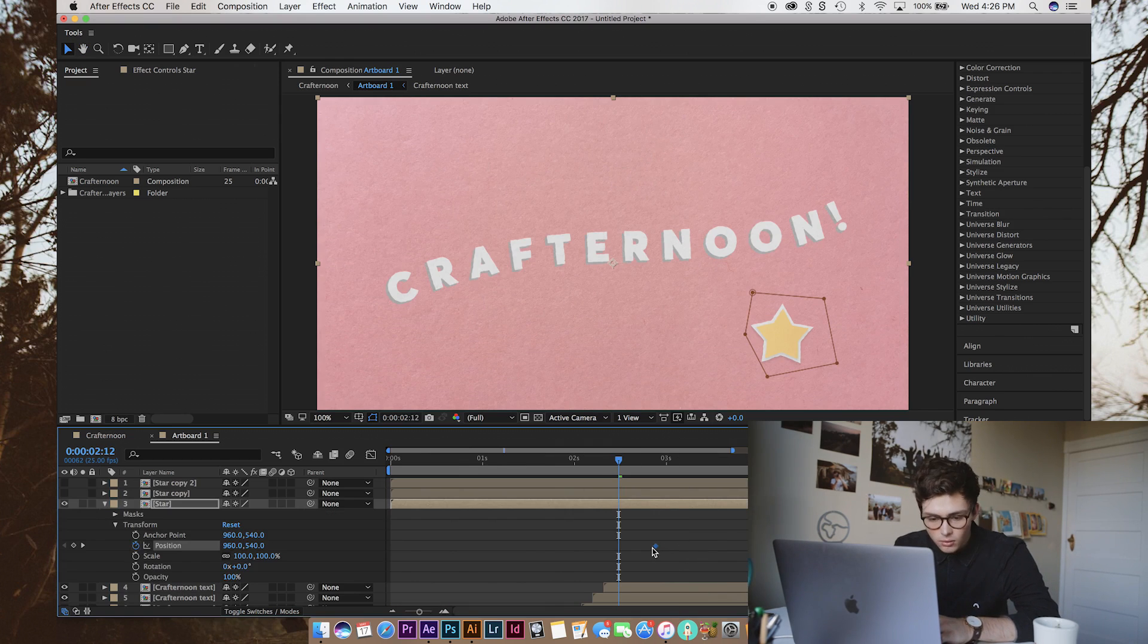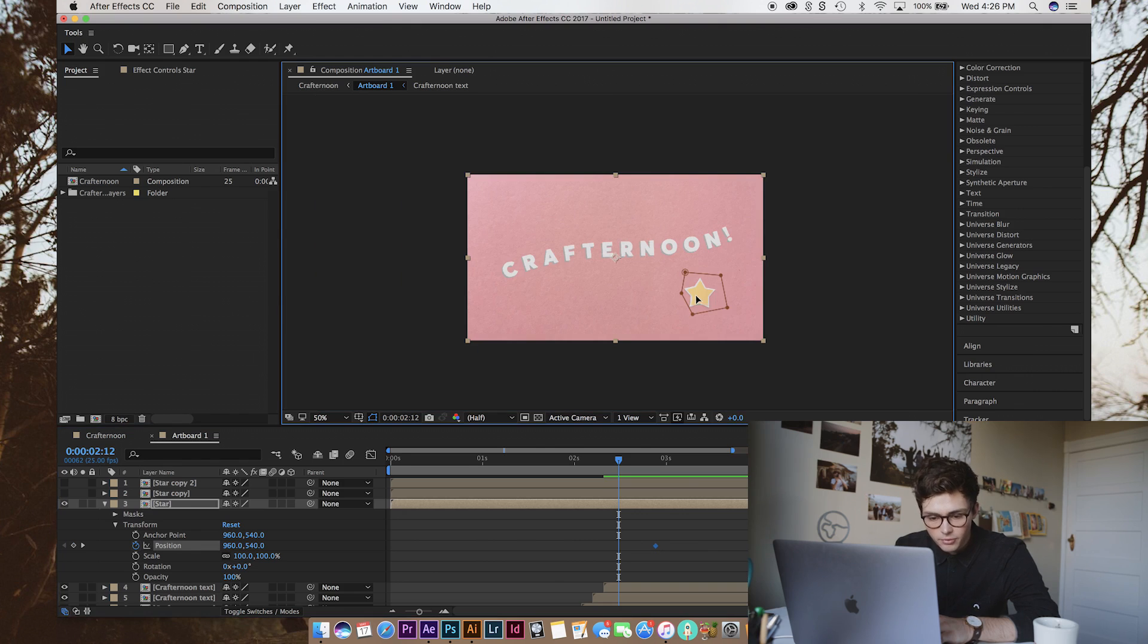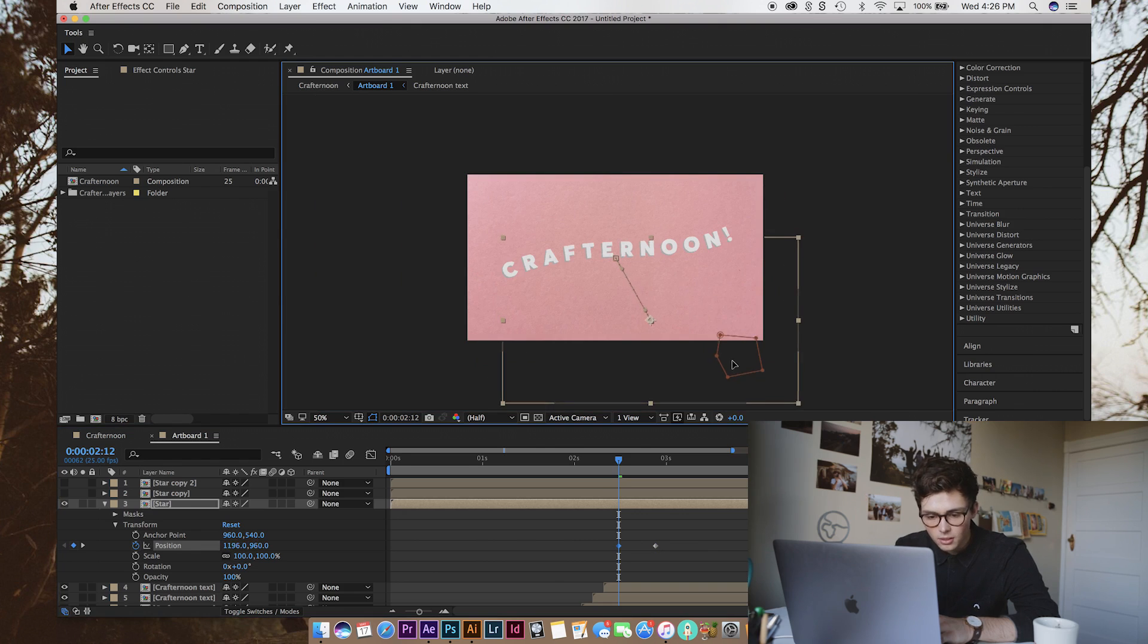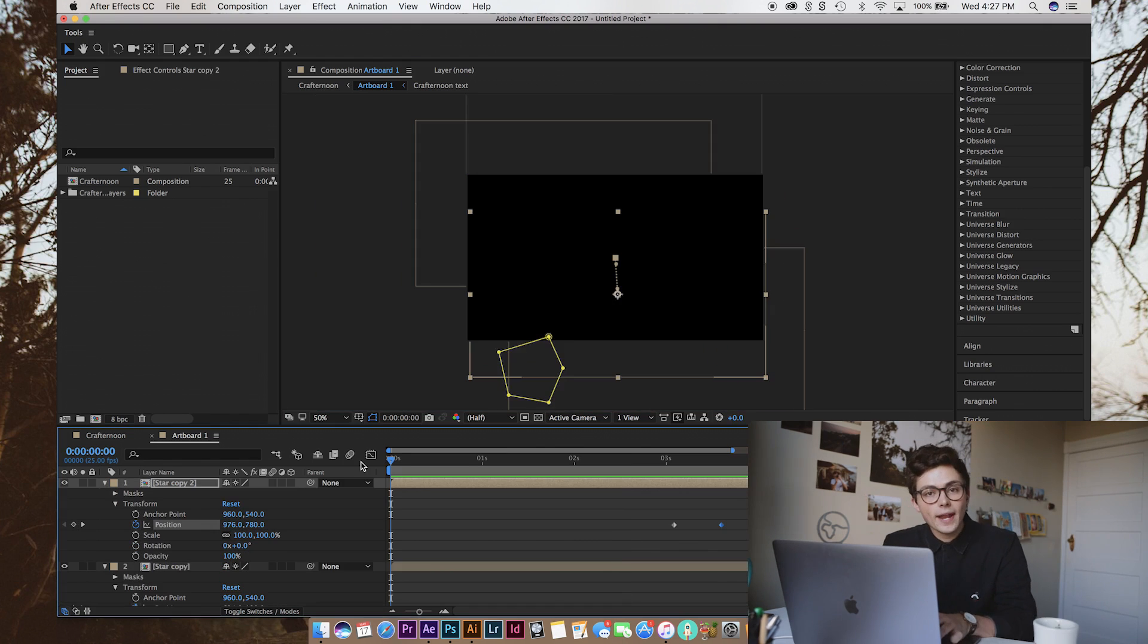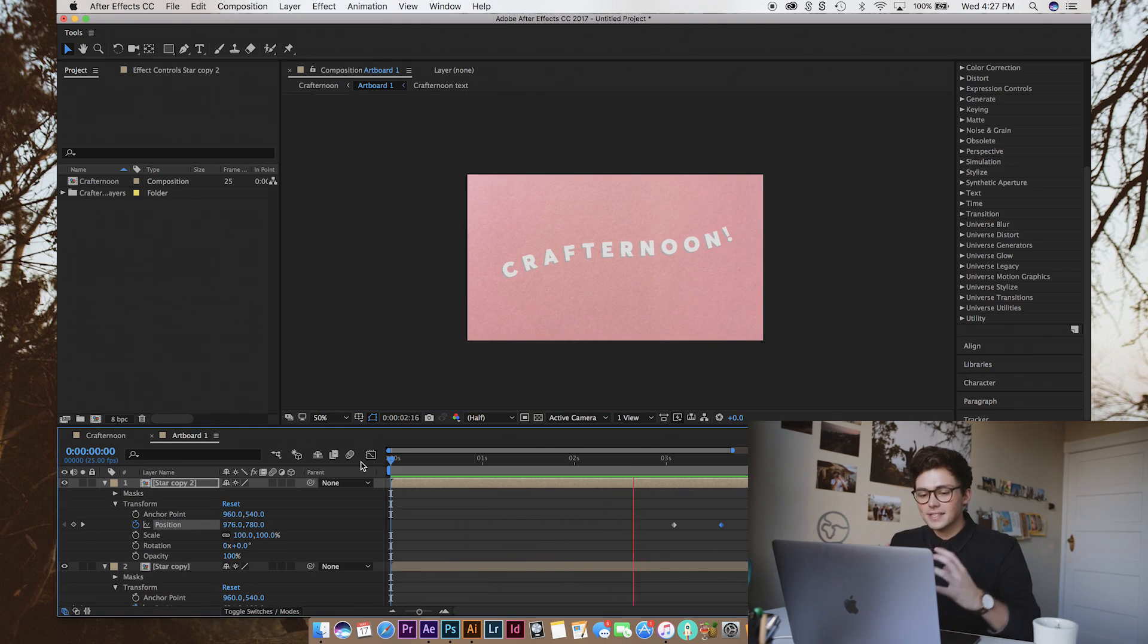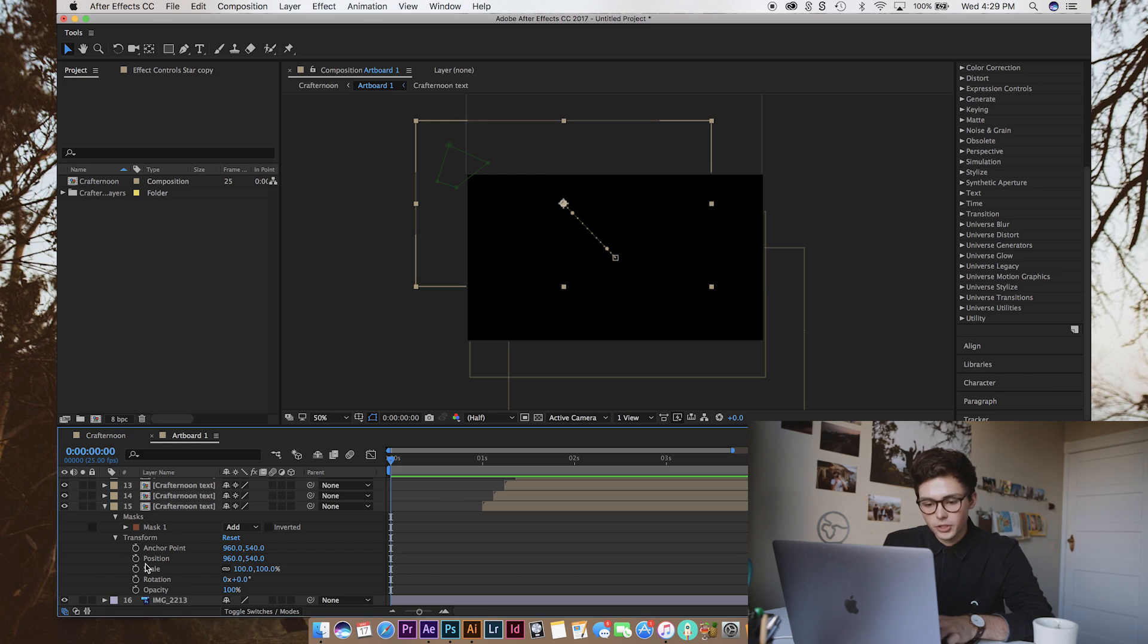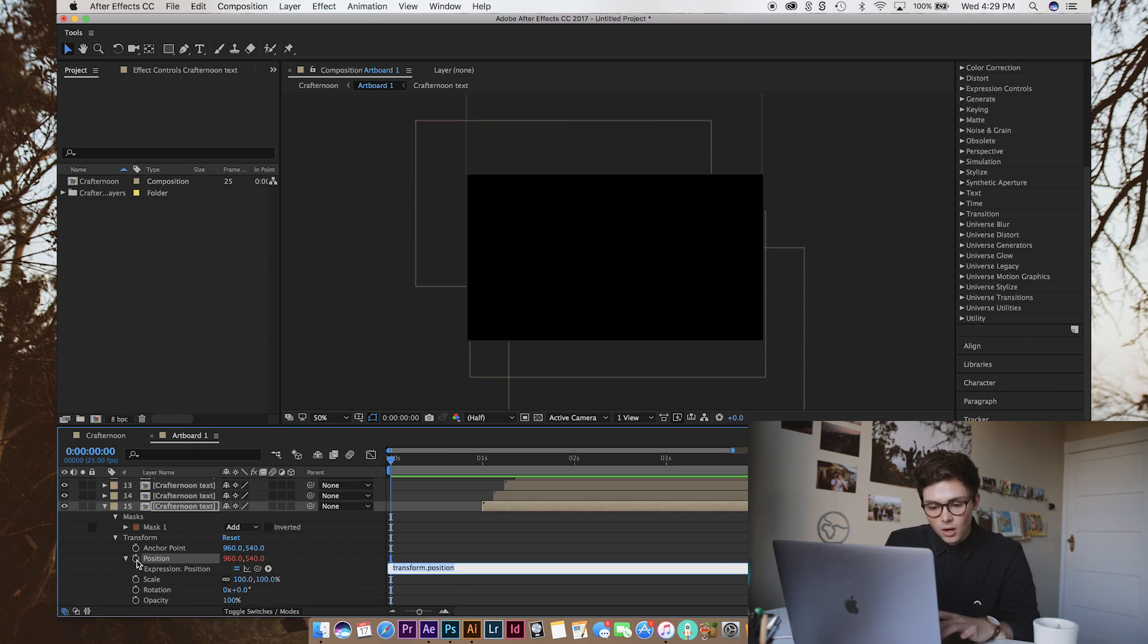So, we're going to have this one jump up from the bottom, I think. Now, once you have all that animation playing through how you want it, we're going to add sort of the bits that sell the effect. So, what we're going to do in our transform controls for the letters is that we're going to alt-click on position.